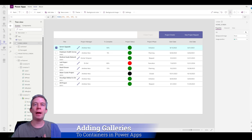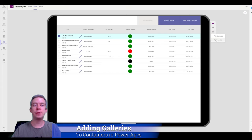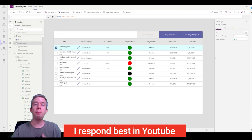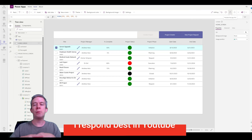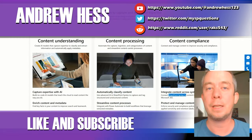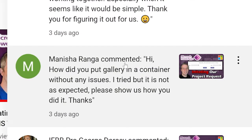Hey everyone, my name is Andrew Hess and this is a video about how to get your gallery to fit right on different size screens when you put your gallery in a container. This comes from a question from one of you. We've been building out this Power App, and as you ask me questions I've been focusing on parts that I sometimes skip. I had one here from Manisha — how did you put the gallery in a container without any issues? I tried but it's not as expected. So let me go into more detail and take it a little bit slower.